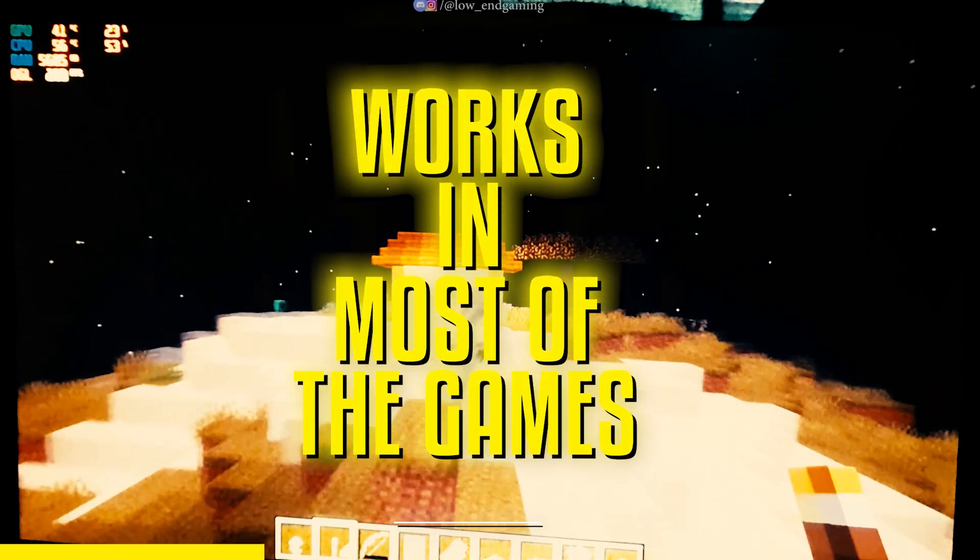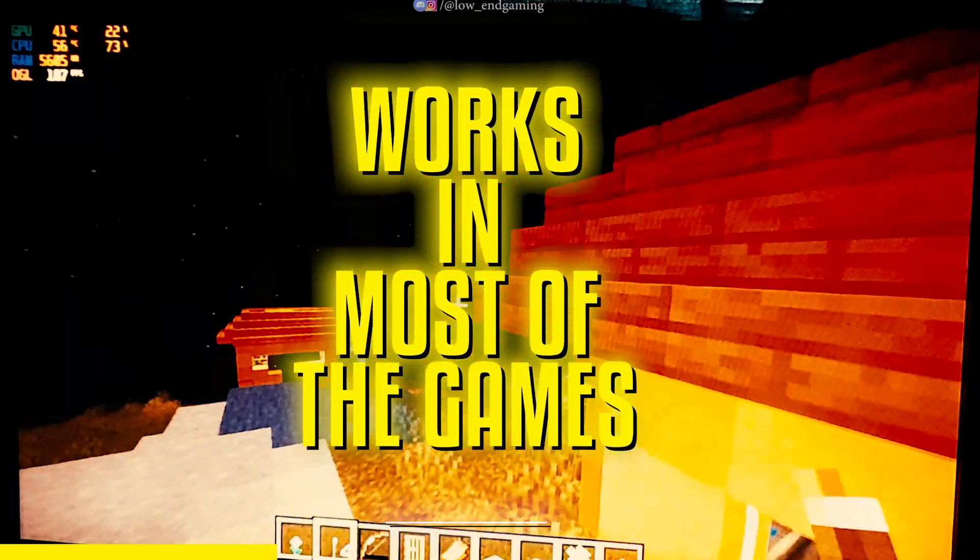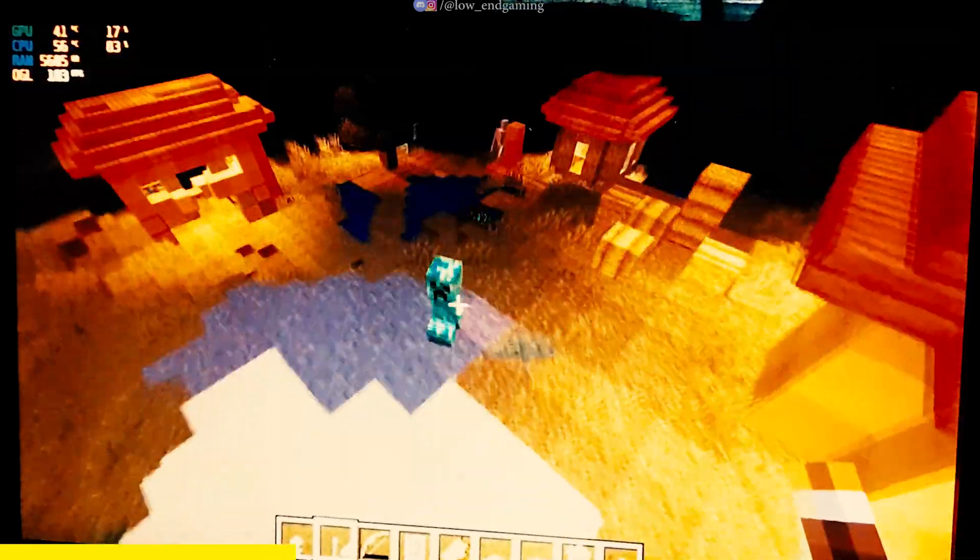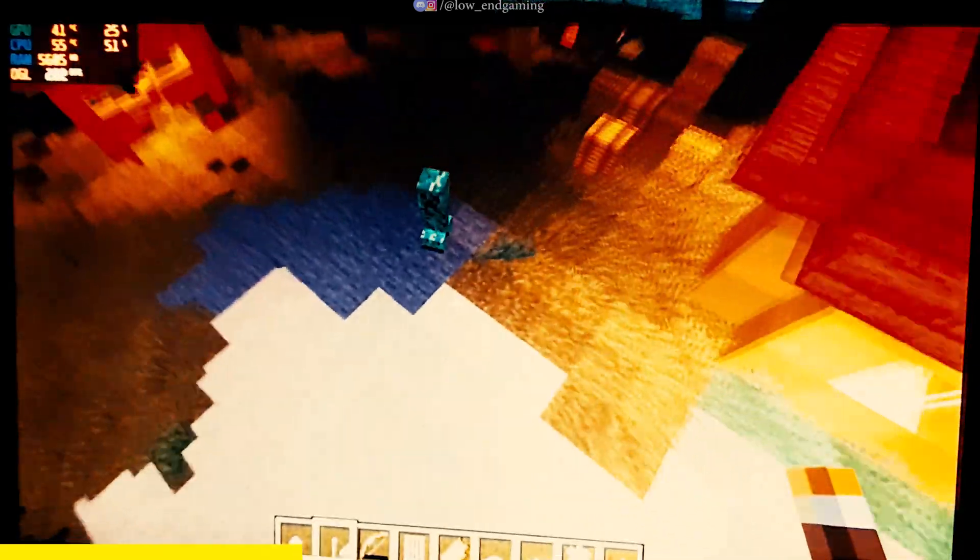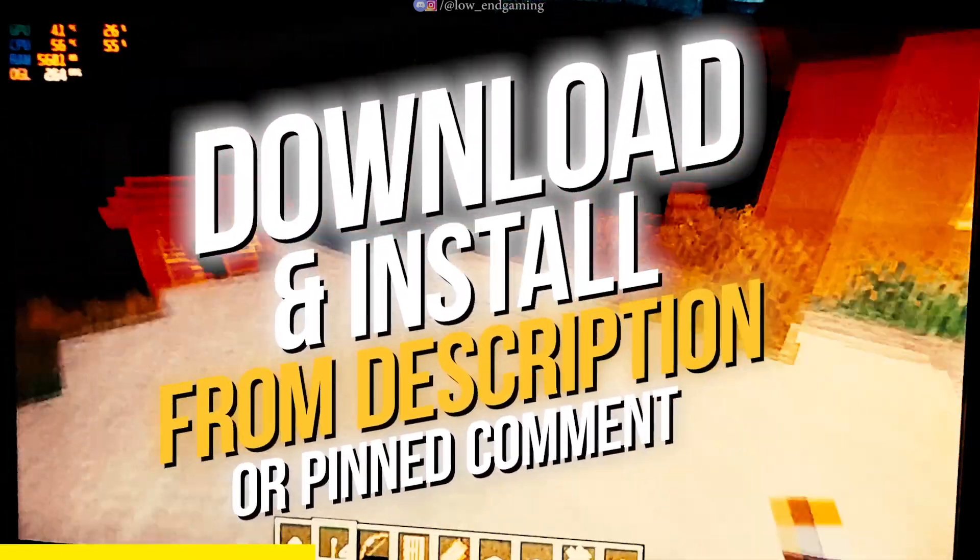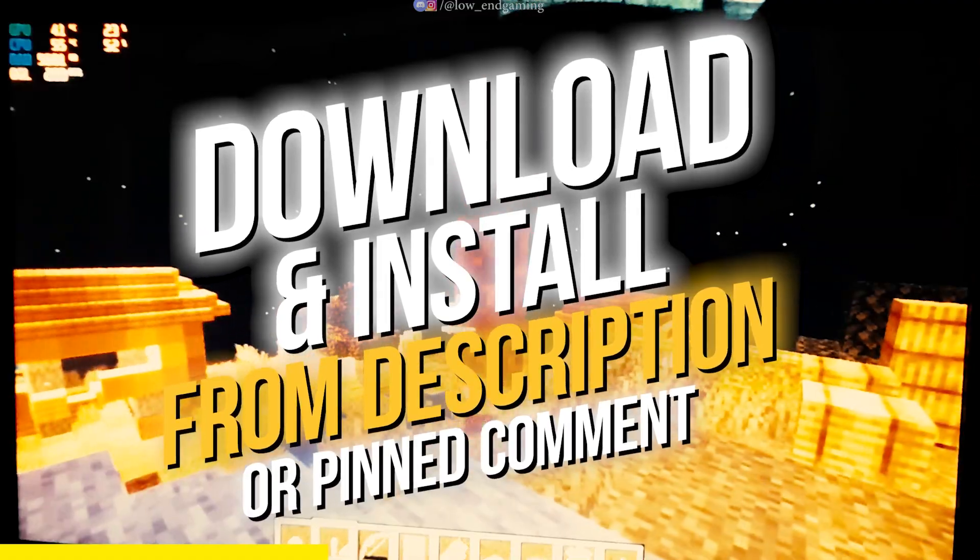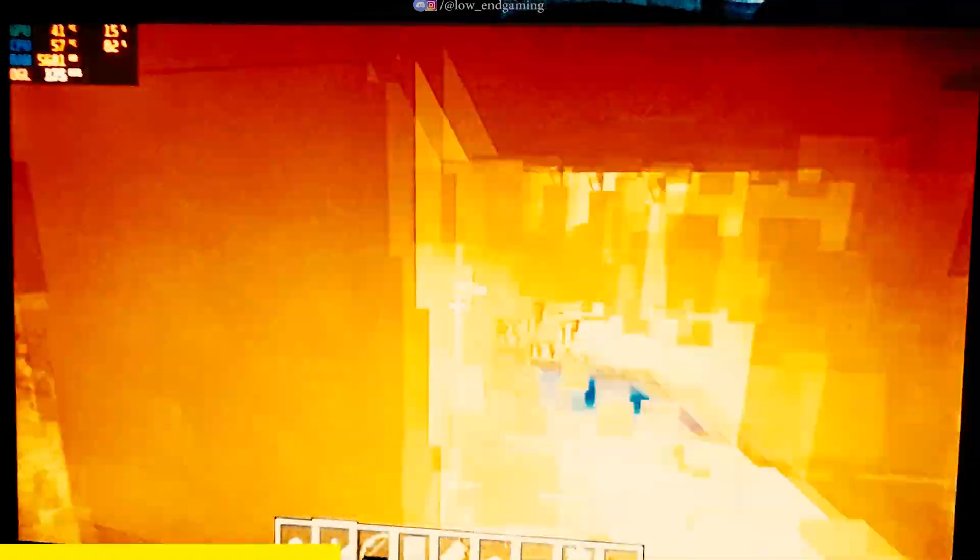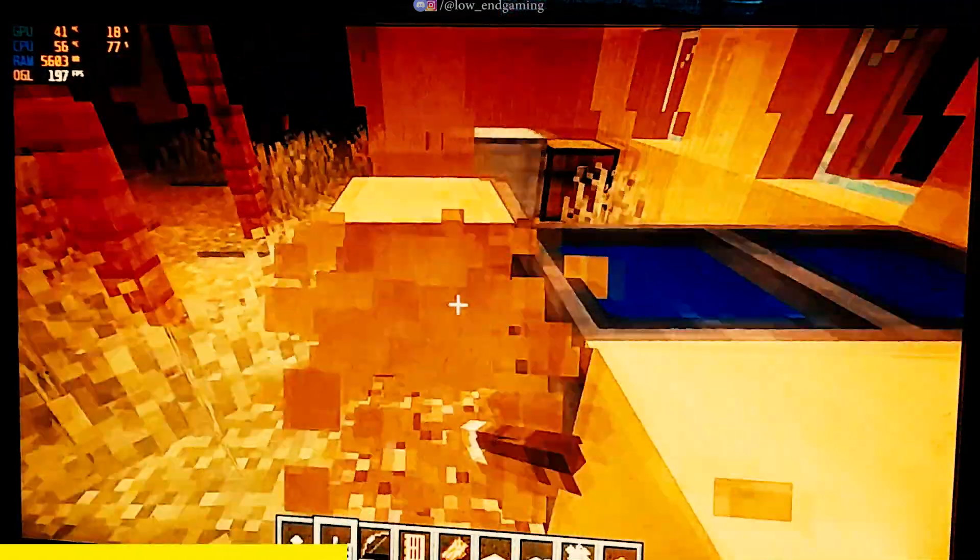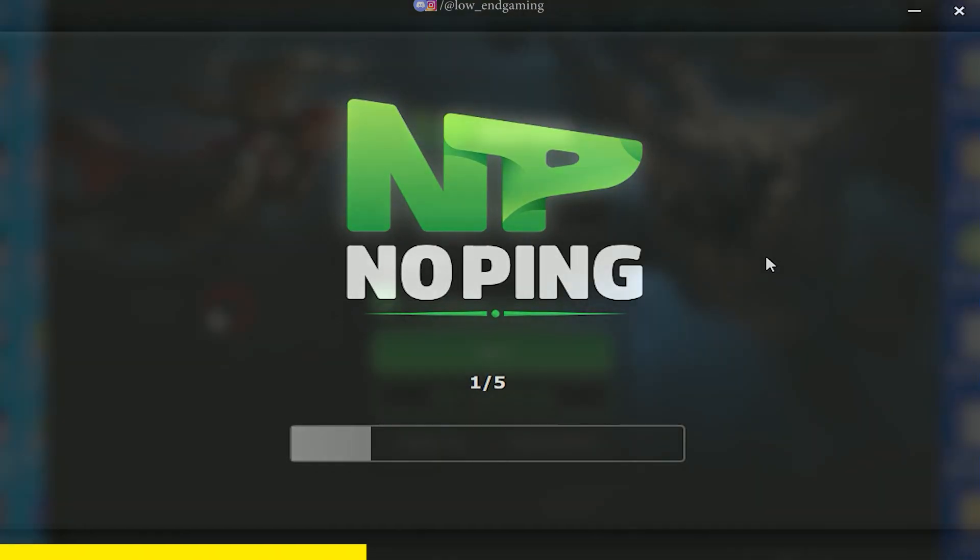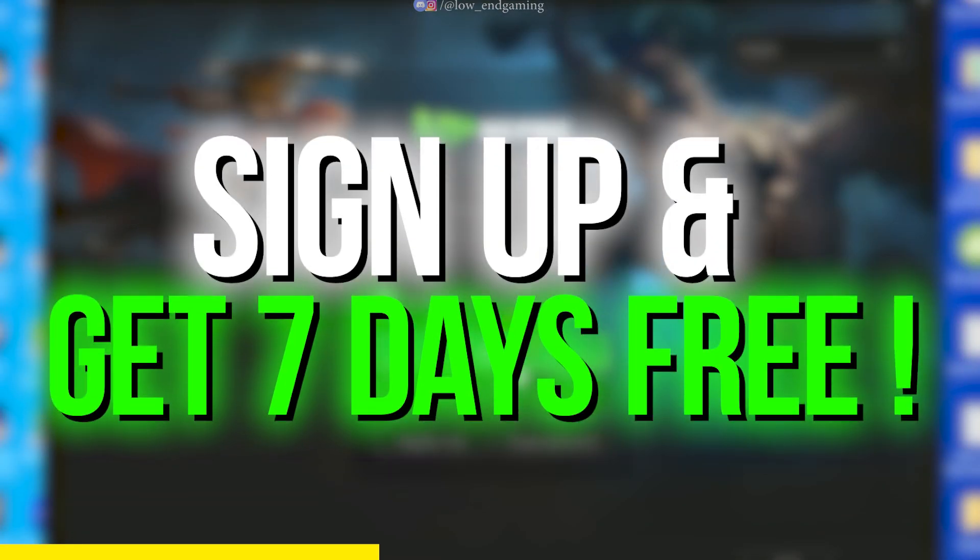Fellow gamers, I know how annoying it can be when lag ruins the excitement of your favorite games. That's where Noping comes to the rescue. Noping is a revolutionary gaming VPN service designed to optimize your gaming connection and reduce ping. Whether you're into fast-paced shooters, immersive RPGs, or intense multiplayer battles, Noping has got you covered. Go down in the description below, or the pinned comment and download and install Noping using my special link. After installing open it. Now here make your Noping account and start your free 7-day trial.